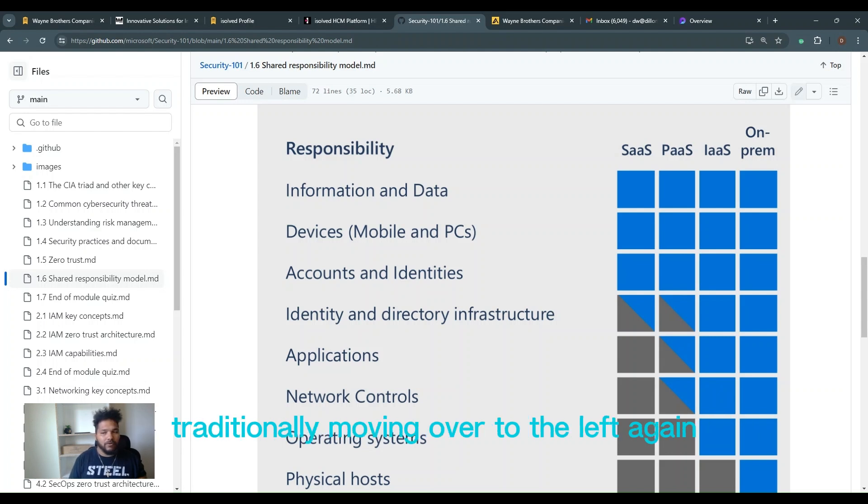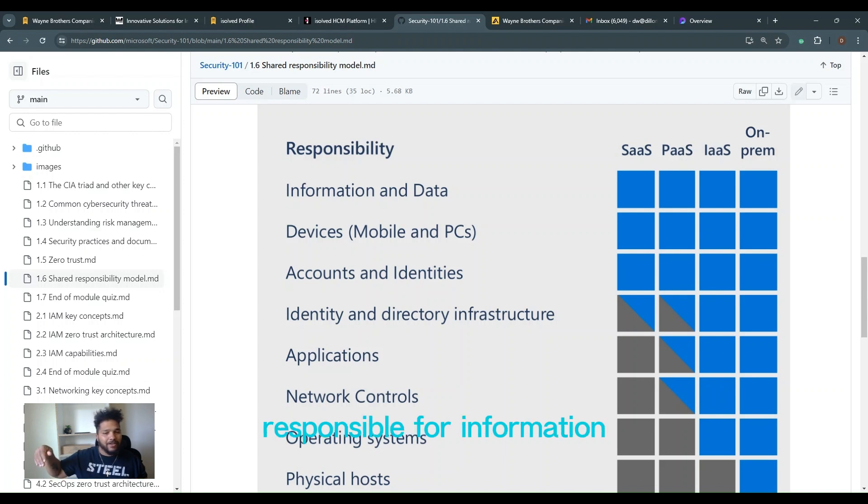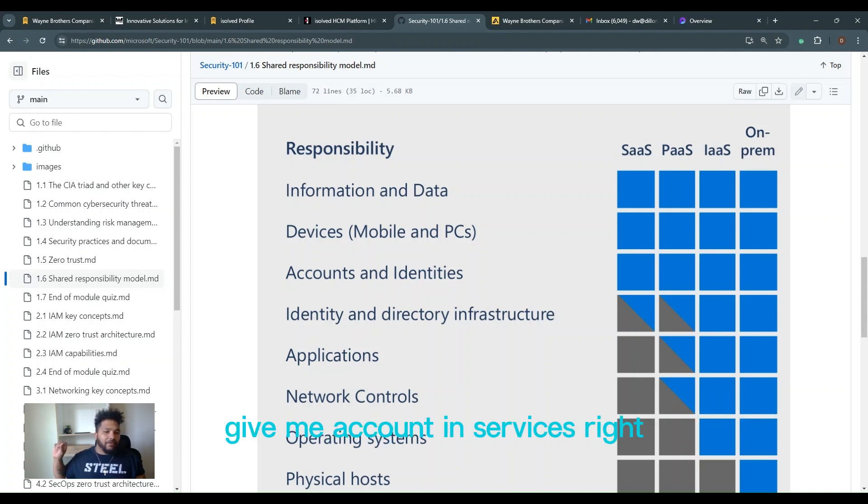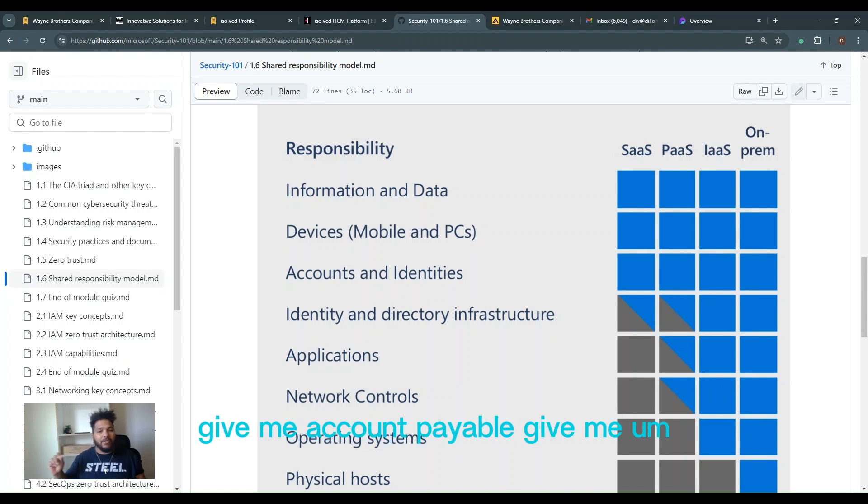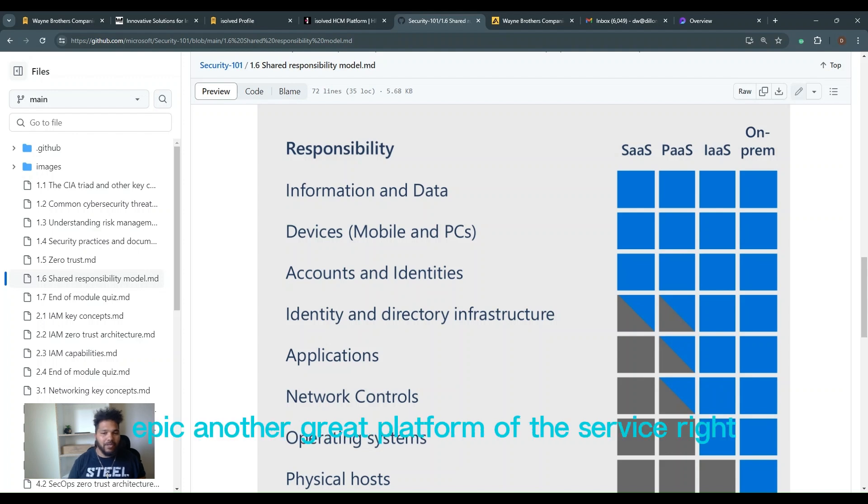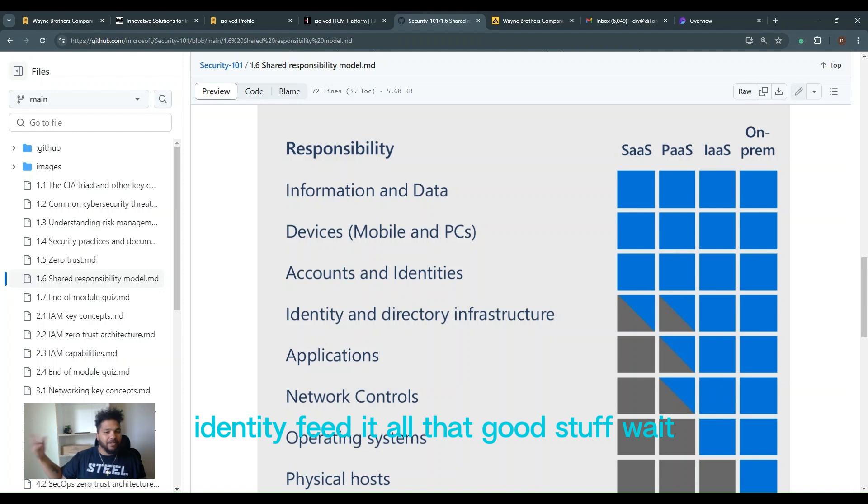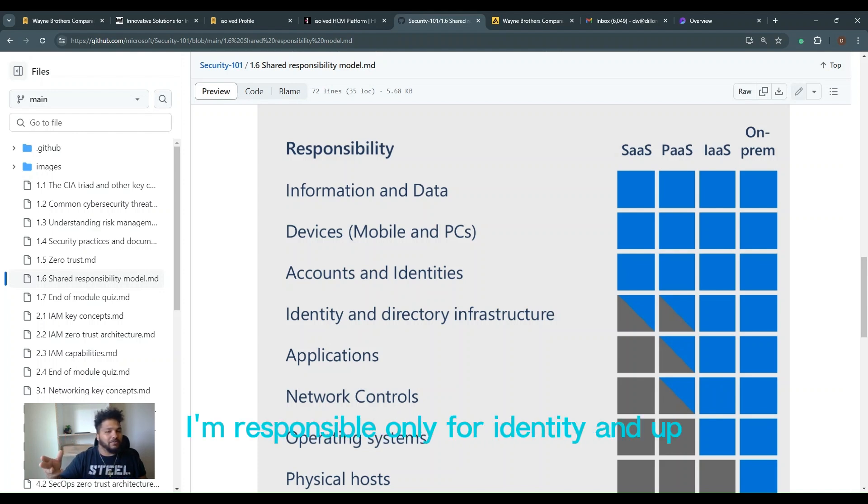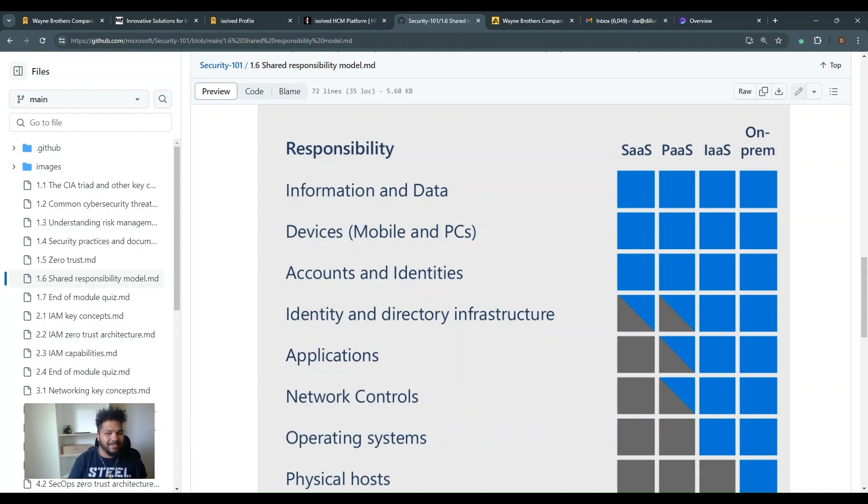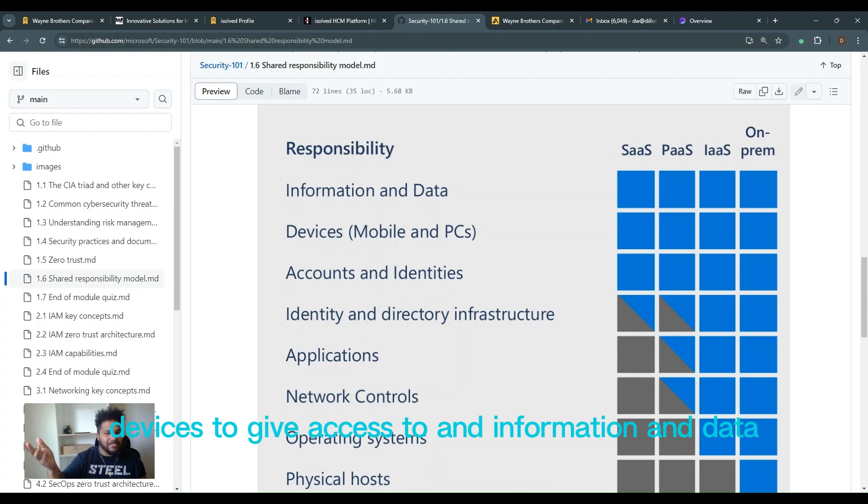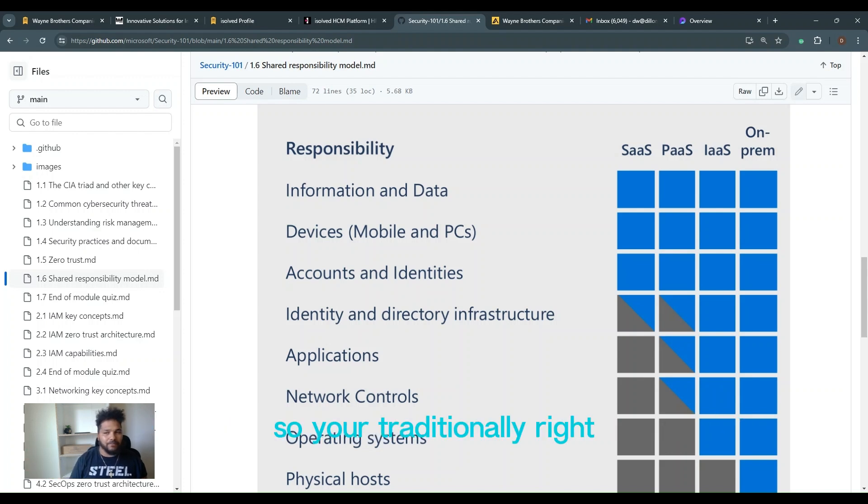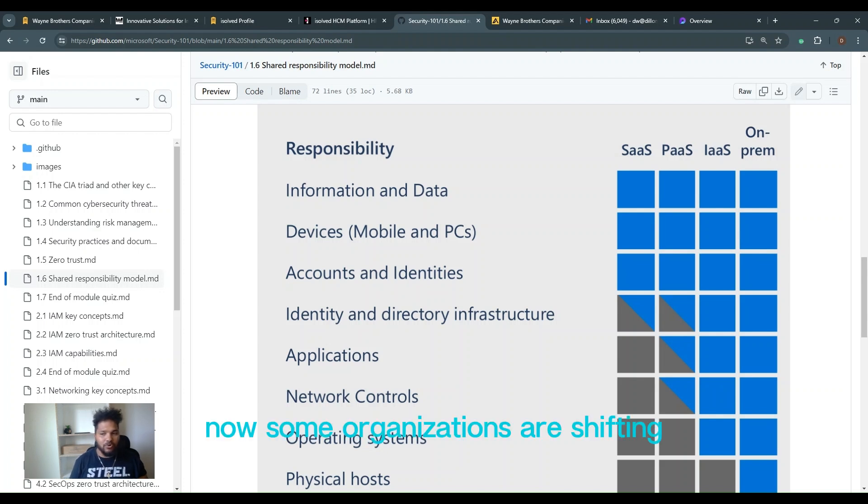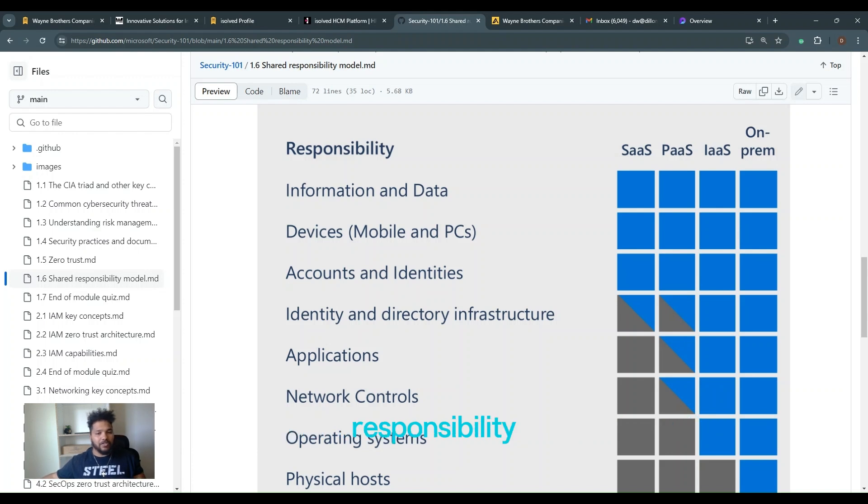Transitioning over, moving over to the left again, platform as a service, responsible for information all the way down to just applications. Now you just, hey, I need remote desktop services on that. I need account and services. Give me accounts payable, give me some type of GIS service, whatever it may be. Epic, another great platform as a service. You're not responsible for anything other than the application and up. Give it the identity, feed it, all that good stuff. SaaS, now you're just saying I'm responsible only for identity and up. I'm responsible to give that SaaS platform an identity, feeding it the accounts, feeding it devices to give access to, and information and data. So traditionally it was all responsible for everything. Now some organizations are shifting that responsibility left because they don't want to bear the brunt of that responsibility. That is the shared responsibility in a nutshell.